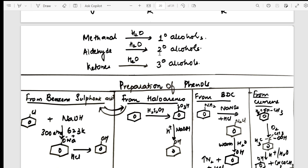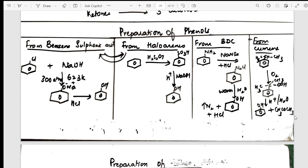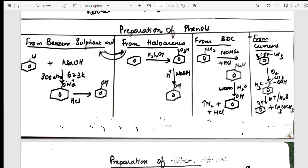Further examples: methanol hydrolysis gives methanol; primary aldehyde gives secondary; ketones give tertiary — that is the conclusion of that section. Then I take you into the preparations of phenols: four preparations all on one page, easy to study. This is also useful for your conversion questions.